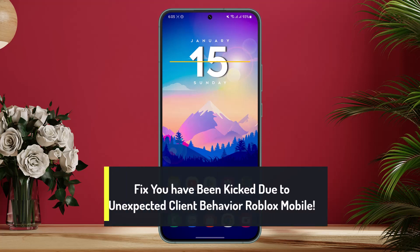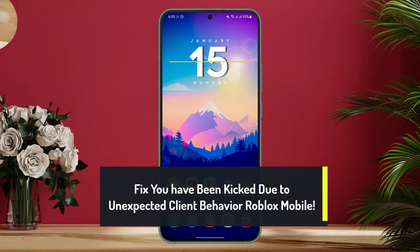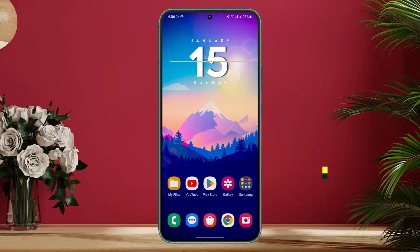Welcome back to Genie Guide. In this video, I'll show you how to fix the error where Roblox says you have been kicked due to unexpected client behavior on the Roblox mobile app. This can happen for a couple of reasons when you're trying to join a Roblox game on your mobile phone. Many players are also facing the issue of Roblox being unable to contact the server. I'll show you some simple steps to fix this.